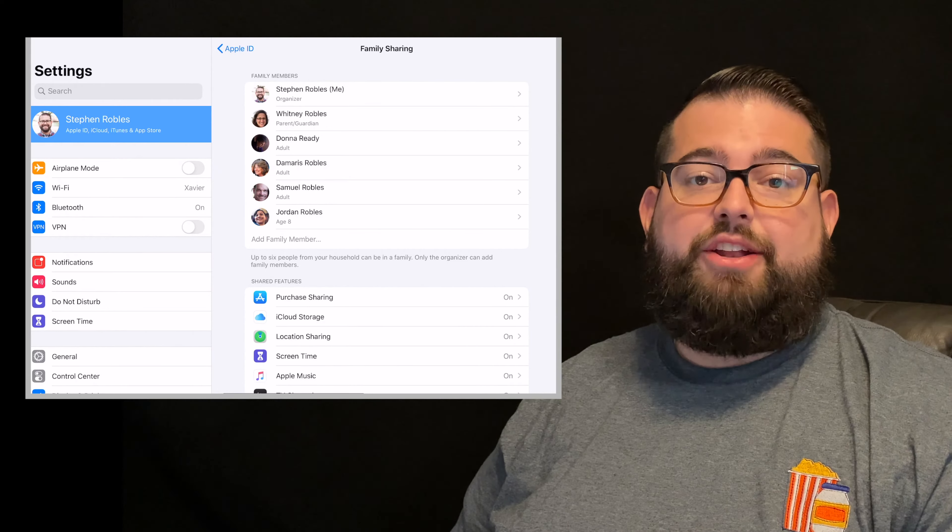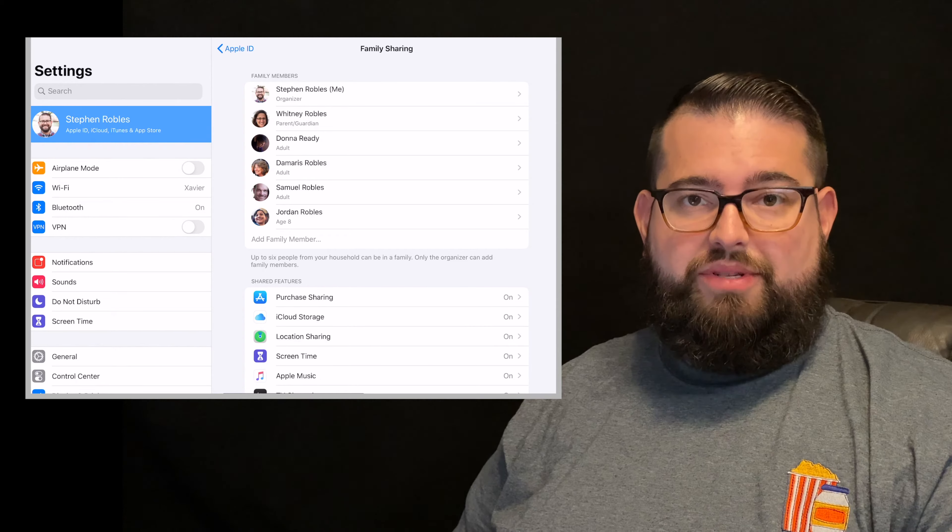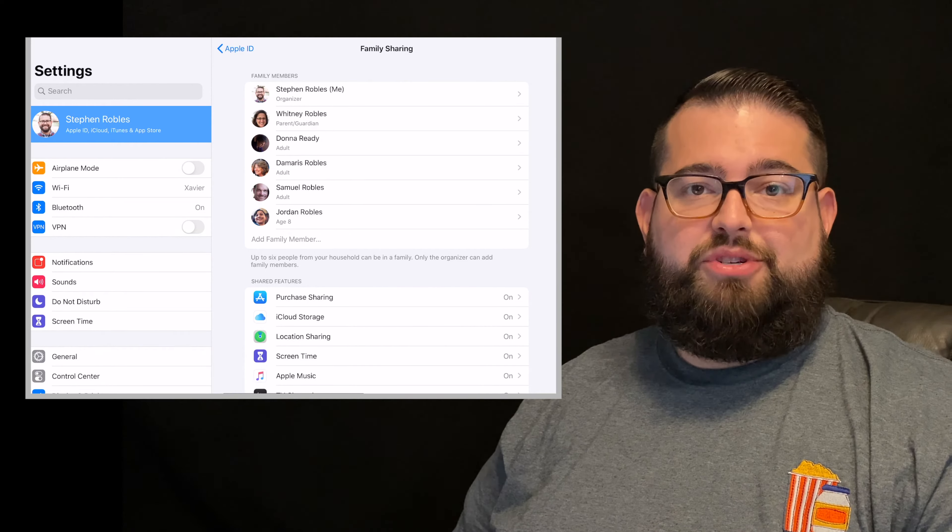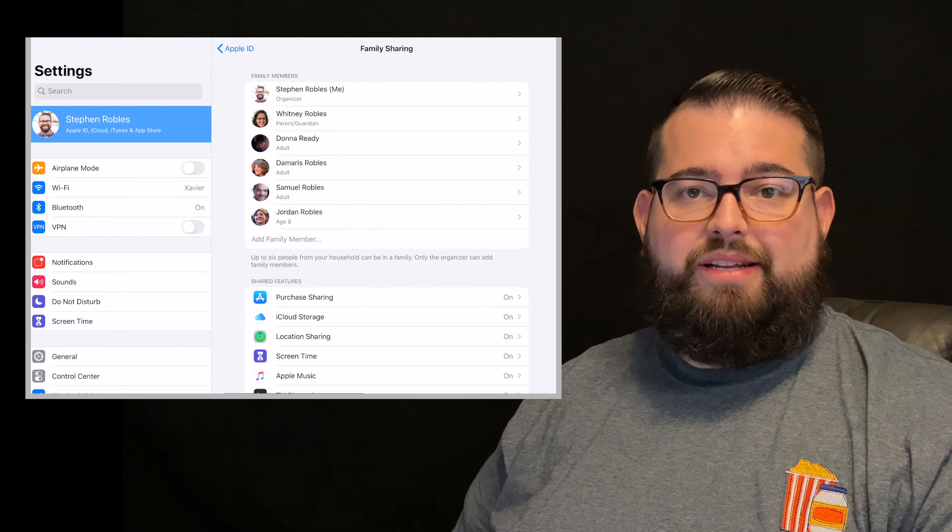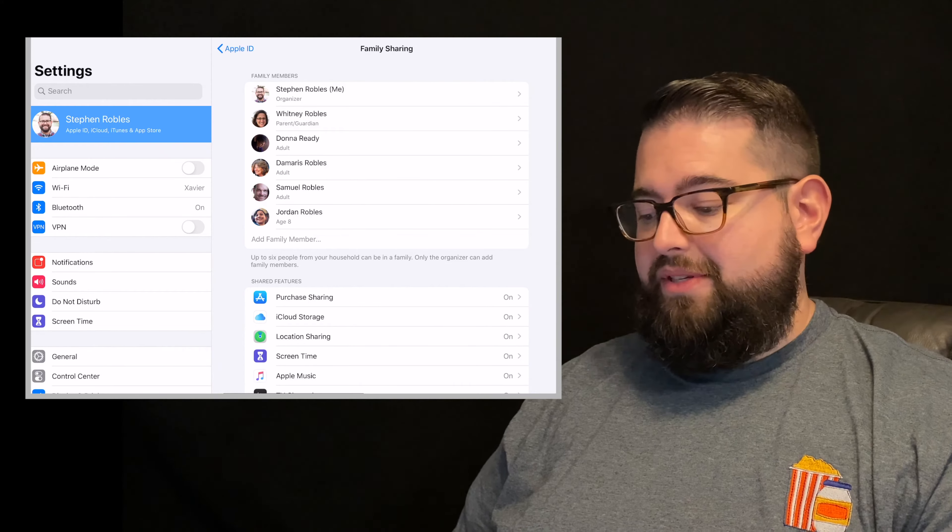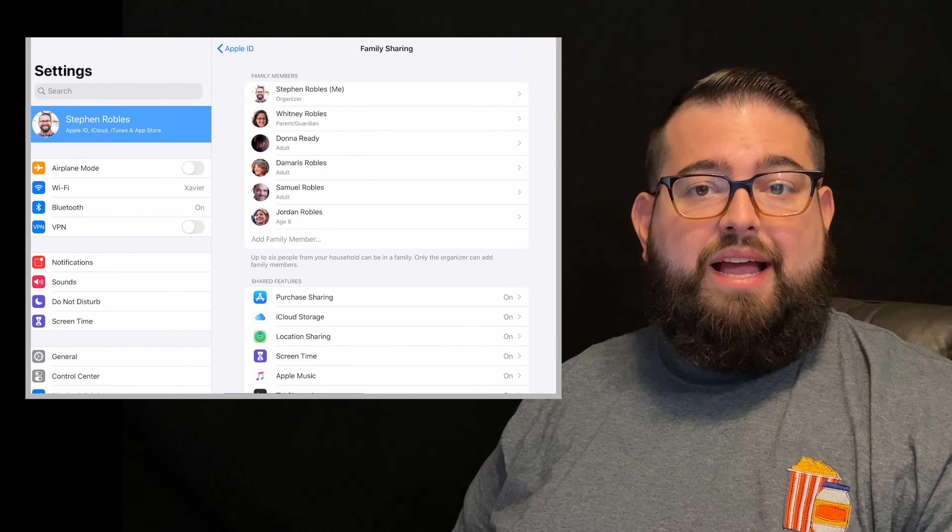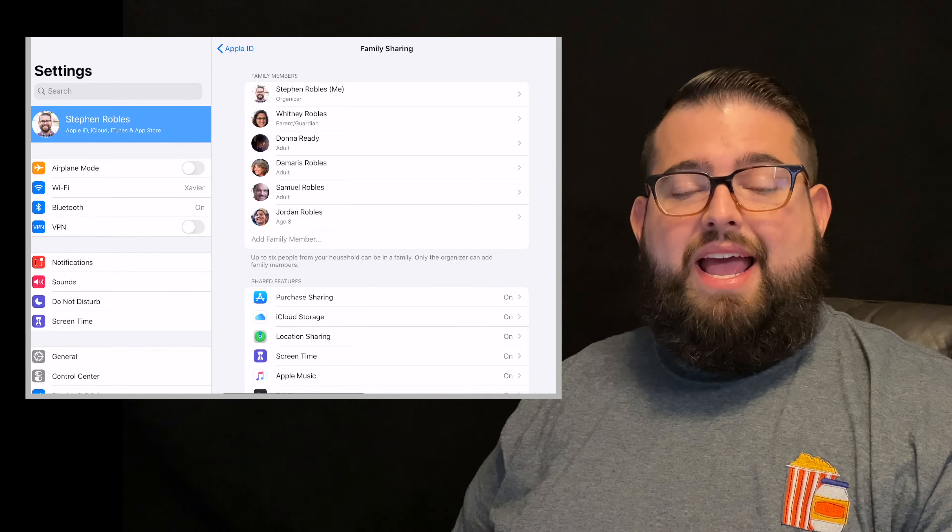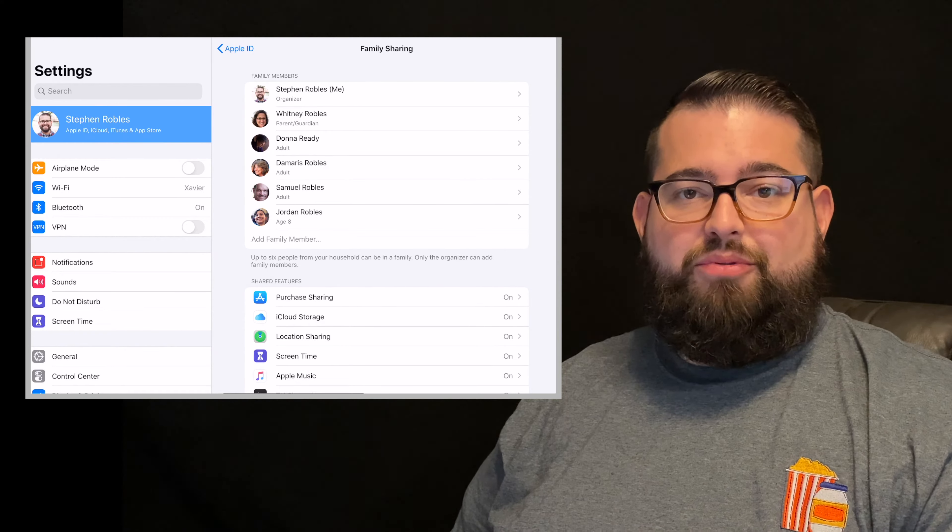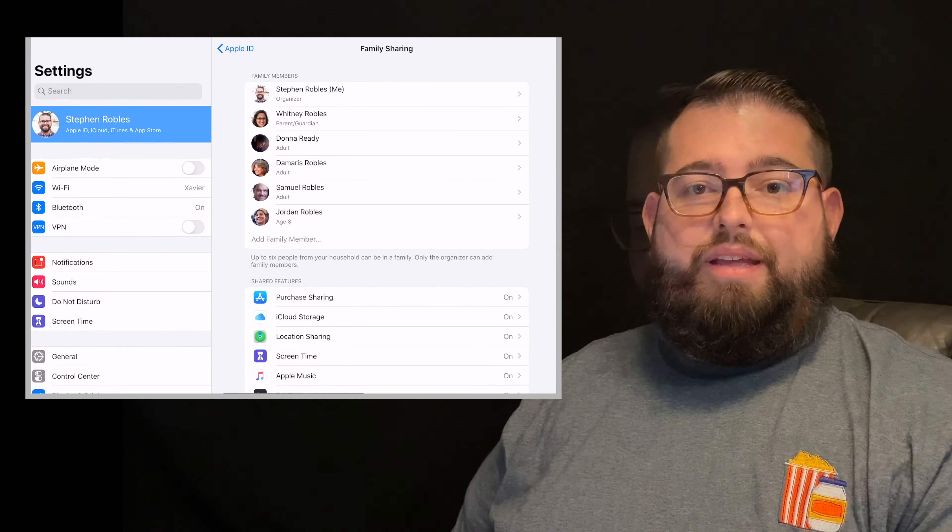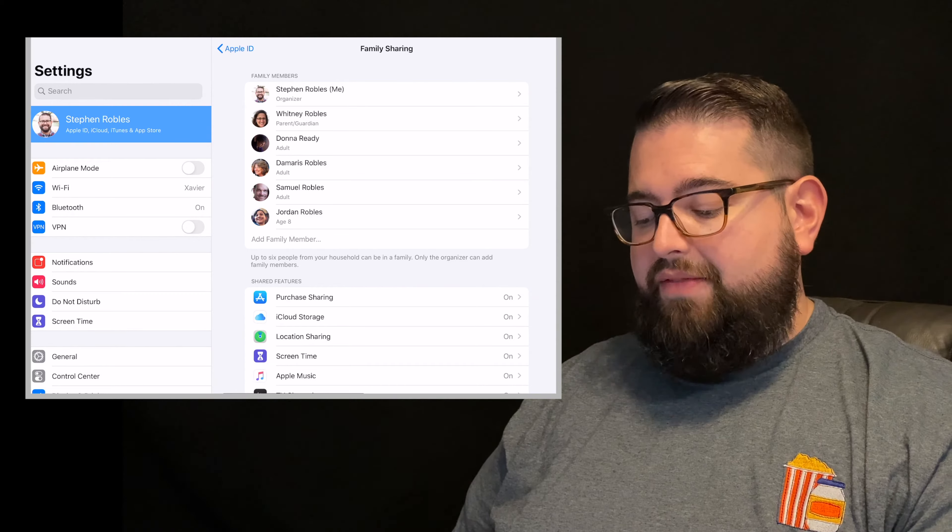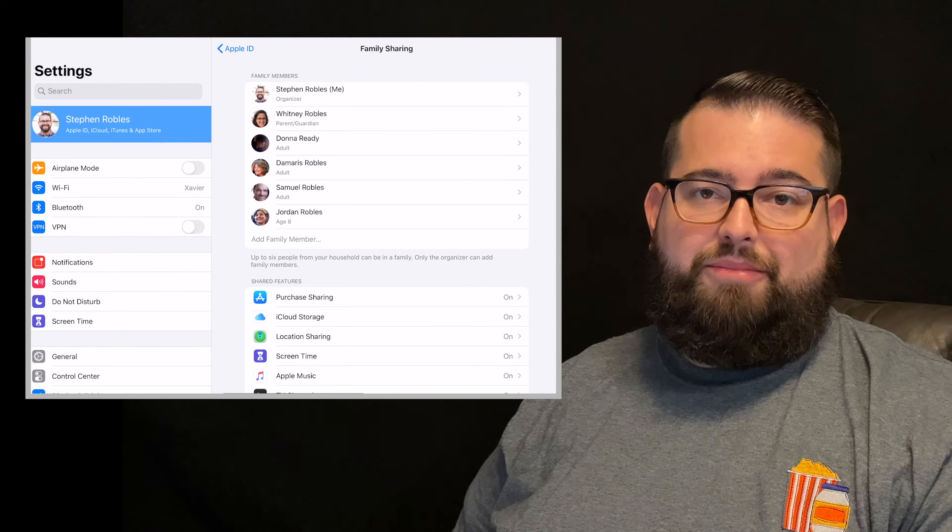You can add adults without parental controls and then you share purchases like apps and subscriptions and things like that. So you can add multiple family members. I have my wife here, I have my parents, my mother-in-law, and now we're starting to add the kids for parental control. If you don't have the maximum of six yet, you'll have the option to add a family member.